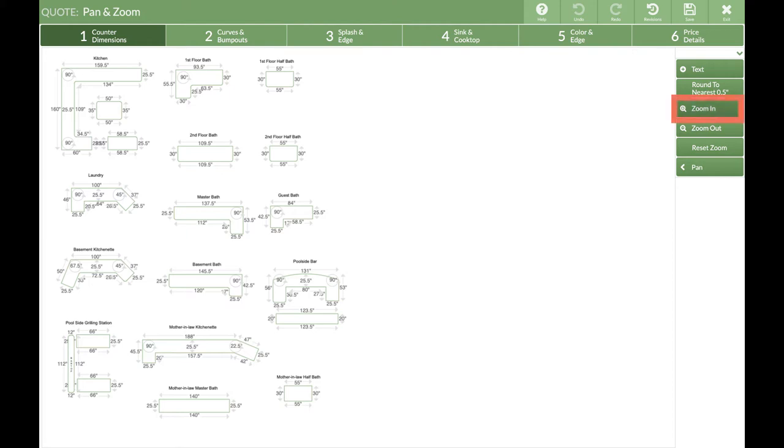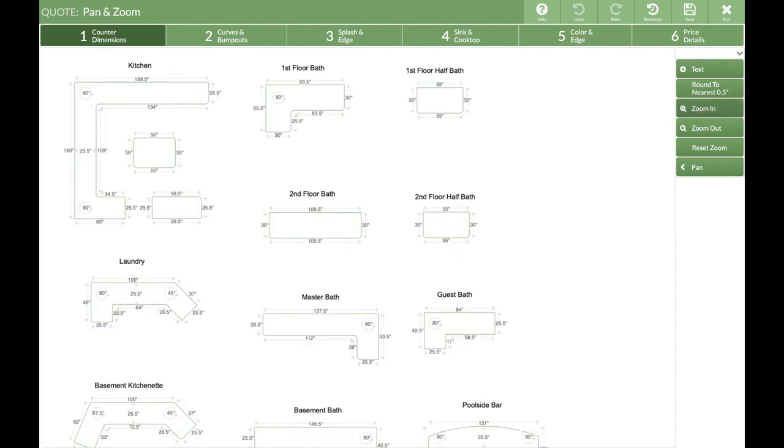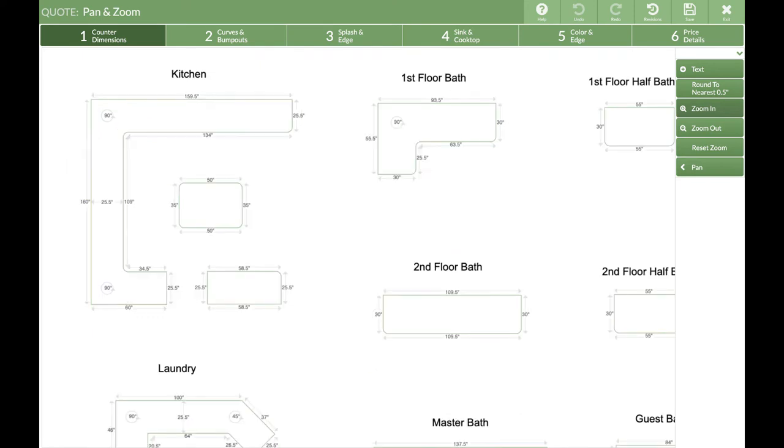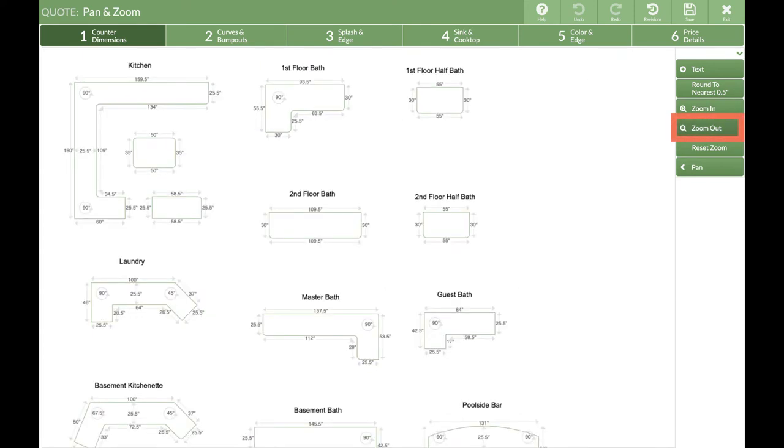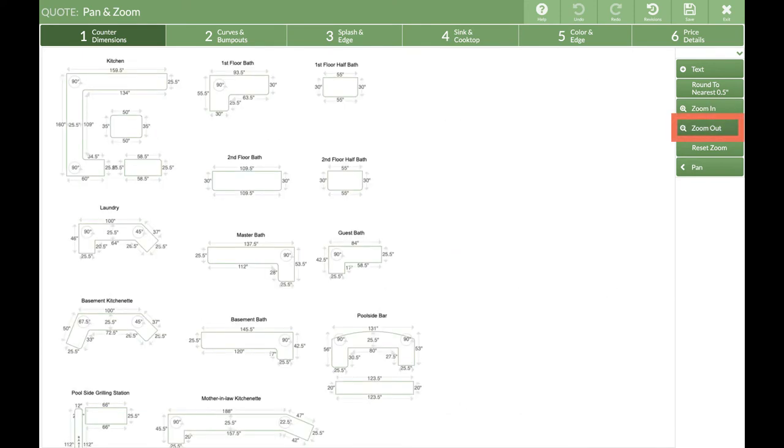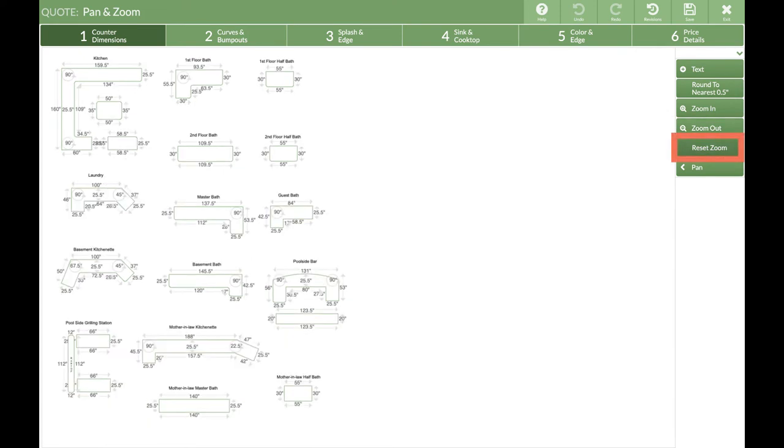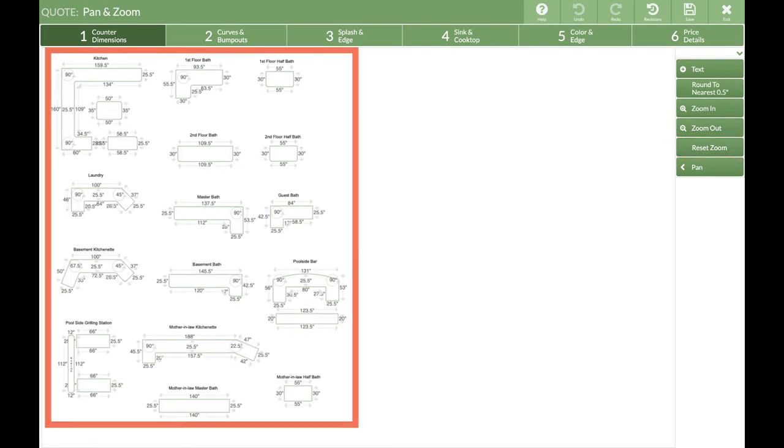Using the Zoom In button from the right side navigation, I can zoom to make changes. And of course, the Zoom Out button will do the opposite. Reset Zoom will switch it back to the original view, fitting all the pieces on the screen.